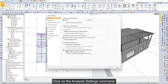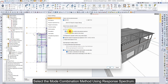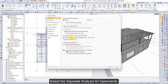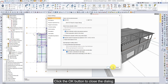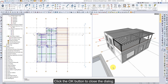Click on the Analysis Settings command. The Analysis Settings dialog will open. Select the Mode Combination method using Response Spectrum. Select the Separate Analysis for Basements. Select Use Semi-Rigid Diaphragms. Click the OK button to close the dialog.